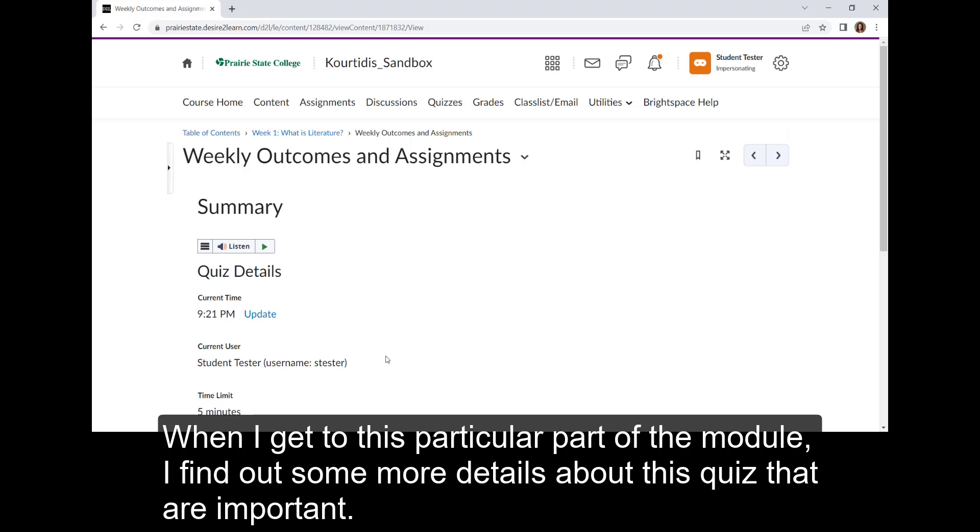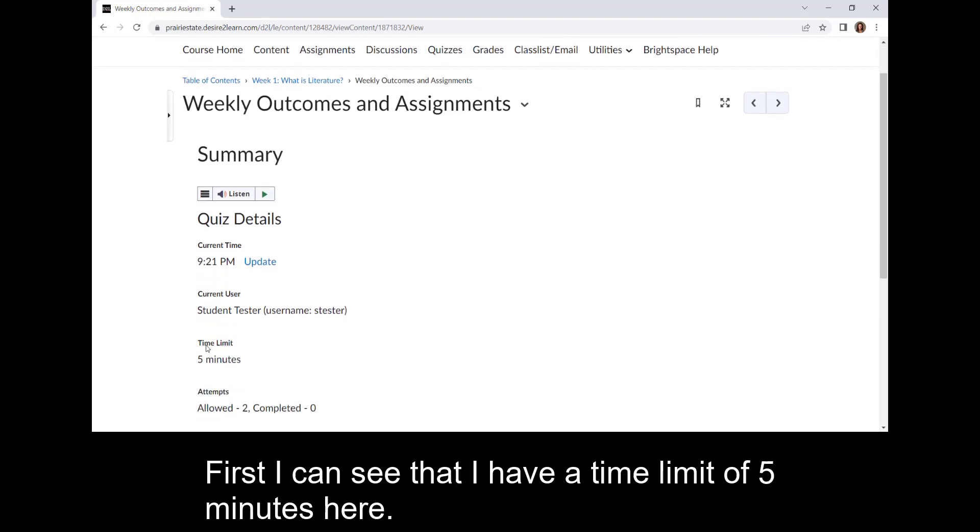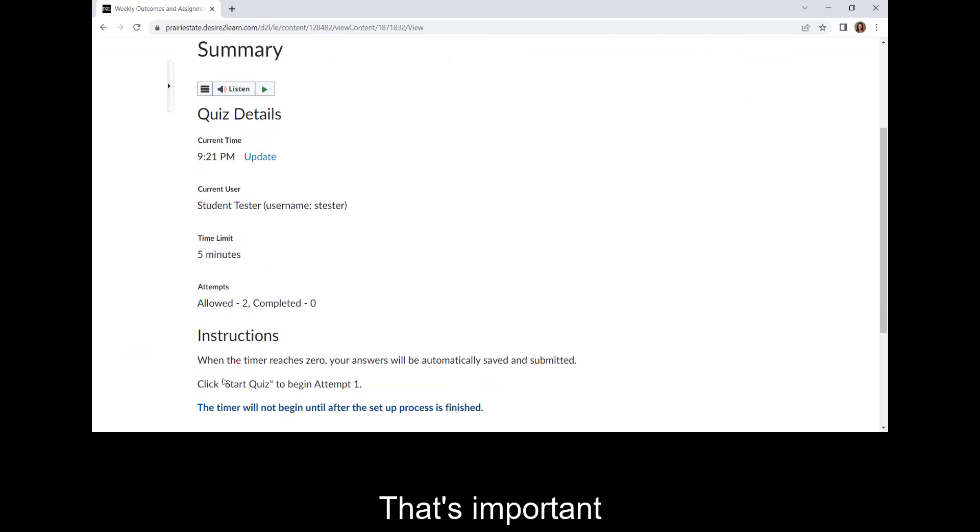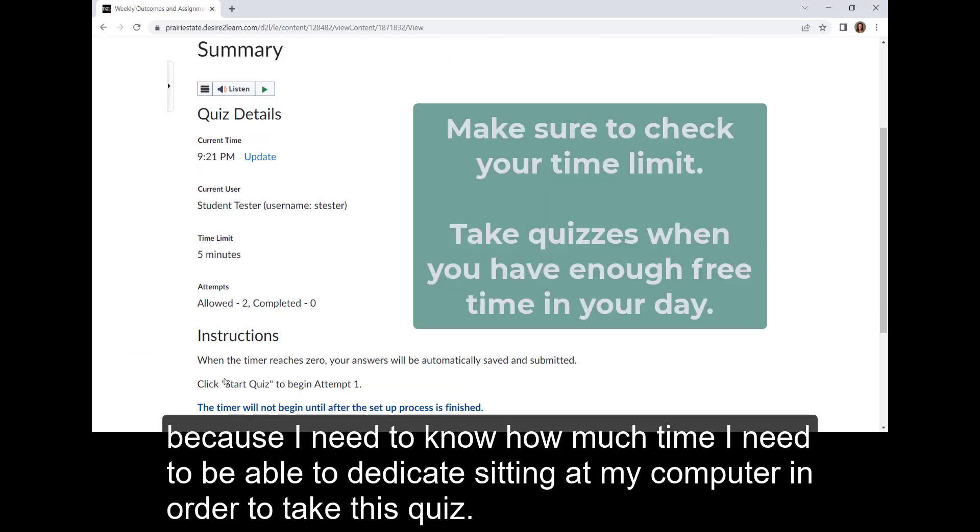When I get to this particular part of the module, I find out some more details about this quiz that are important. First, I can see that I have a time limit of five minutes here. That's important because I need to know how much time I need to be able to dedicate sitting at my computer in order to take this quiz.